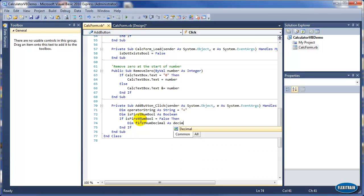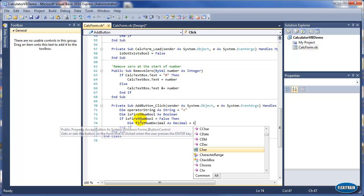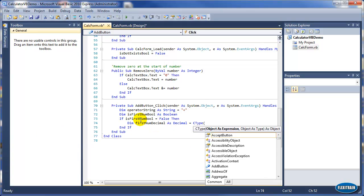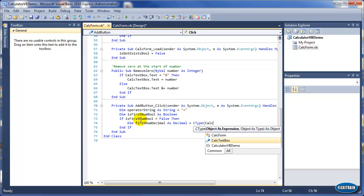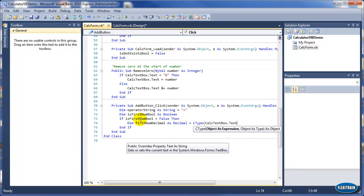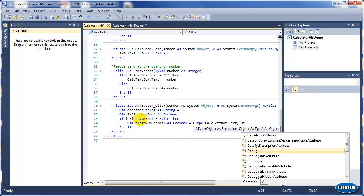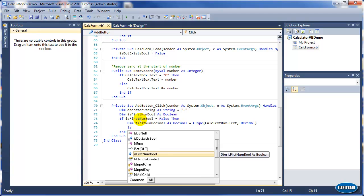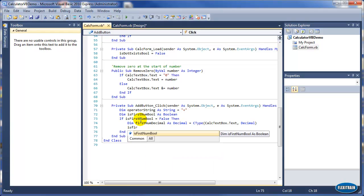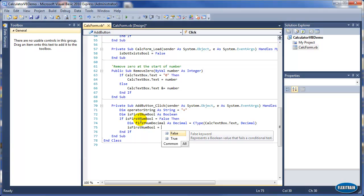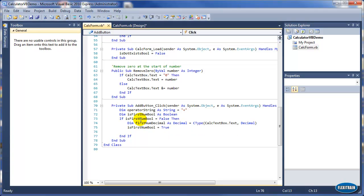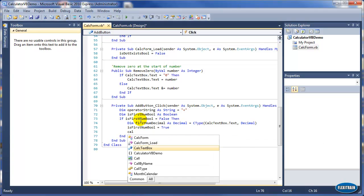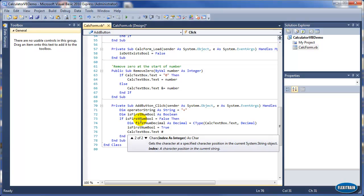That will be a decimal value and we will convert whatever is in the text box — which is usually a string — to decimal. CType means just to convert from string to decimal. Save whatever value to the first number decimal variable, and make 'isFirstNumber' equal to True because the first number is now available.